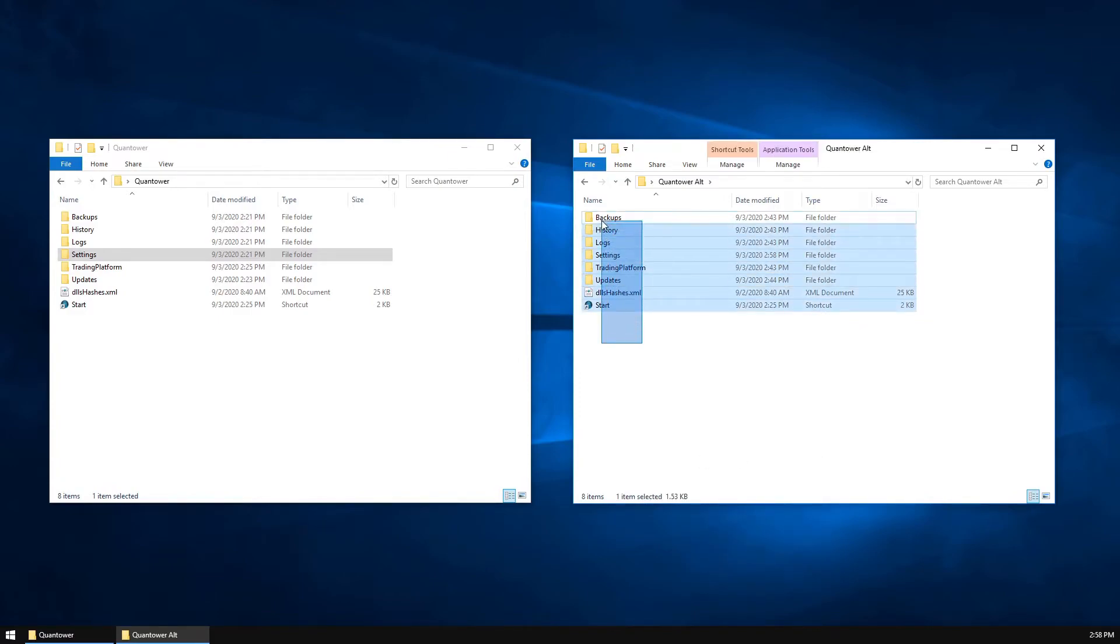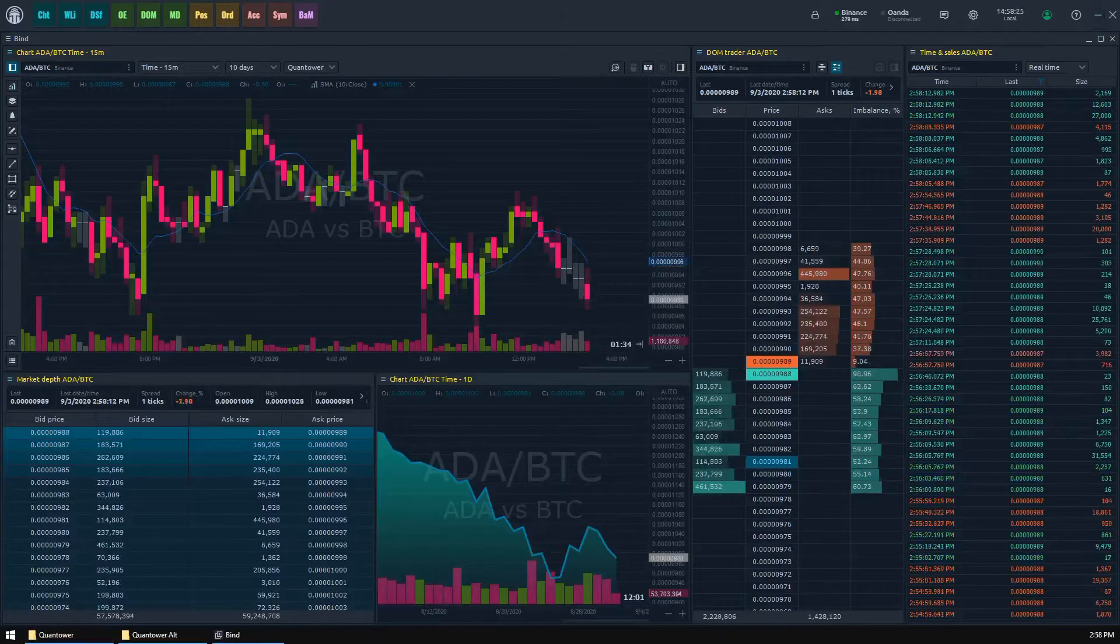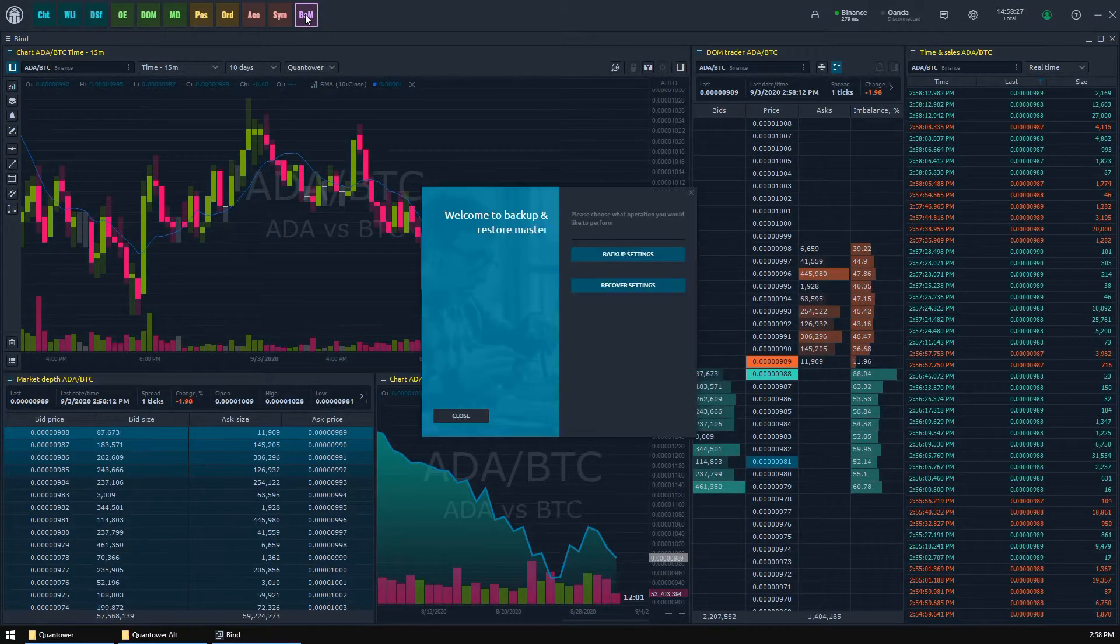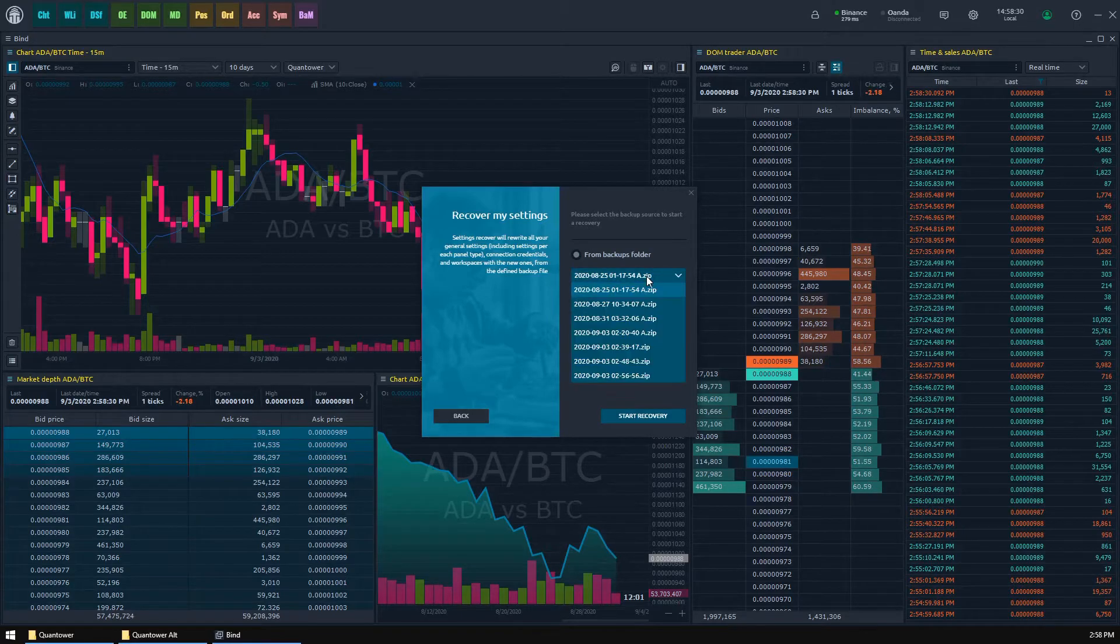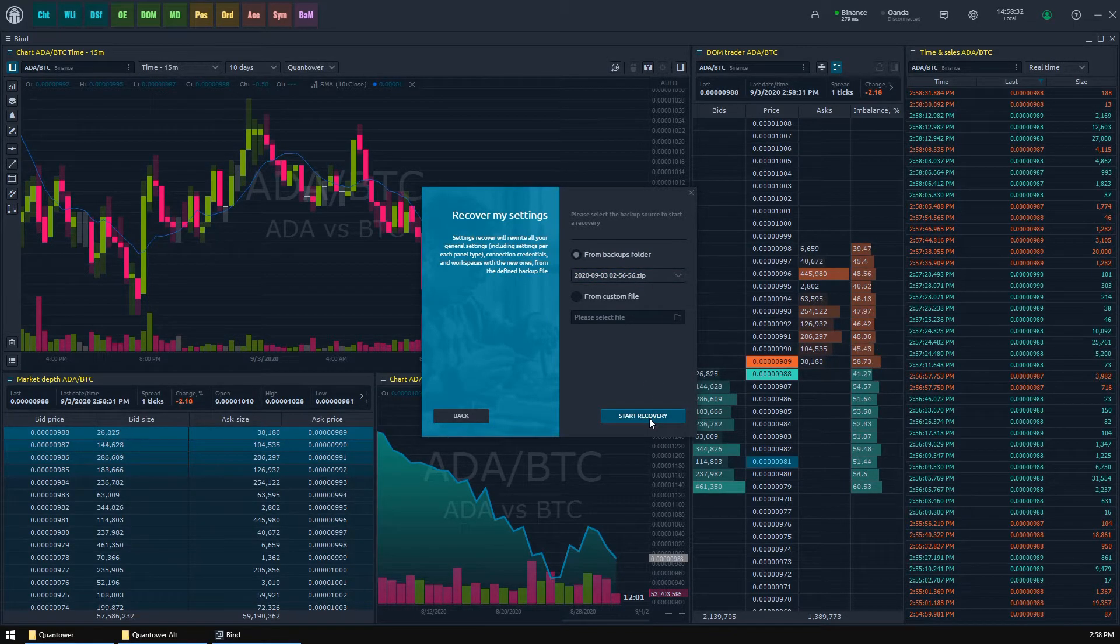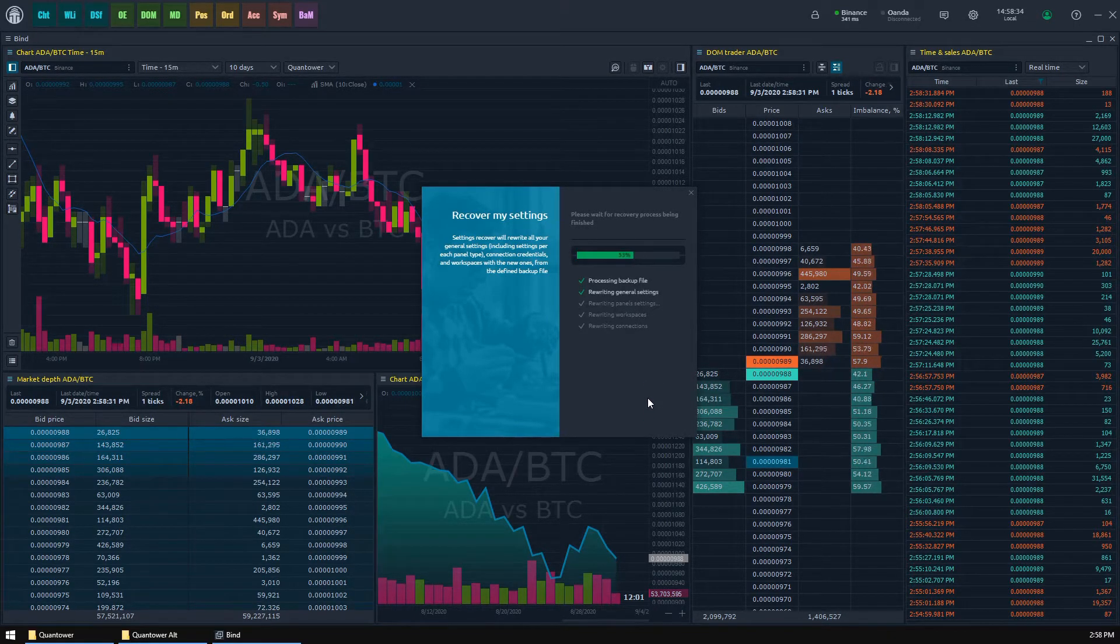The last two useful tricks with the Quantower settings folder are restoring and reset. As I mentioned earlier, the backups manager panel allows you to easily restore your settings to any backed up version. Just follow its restore wizard to accomplish your task.